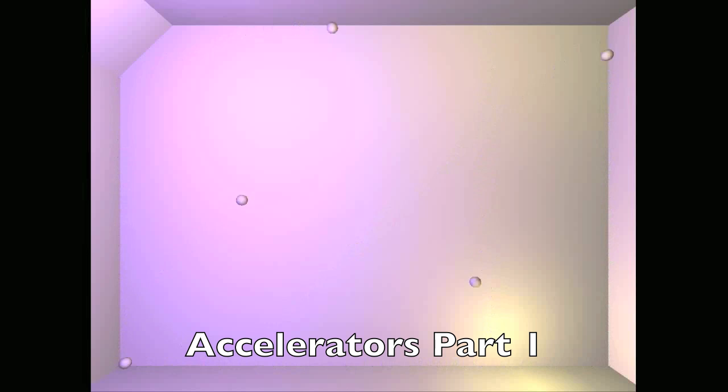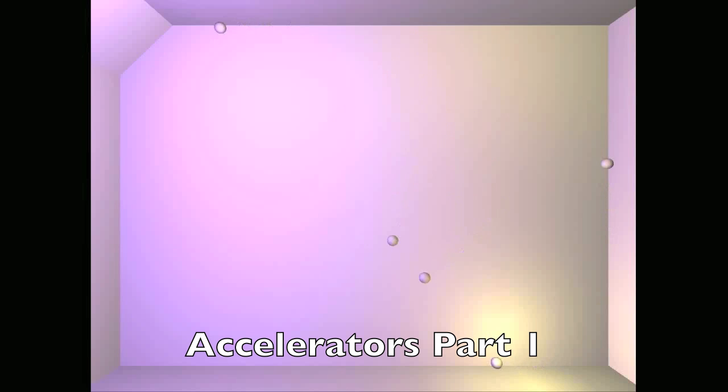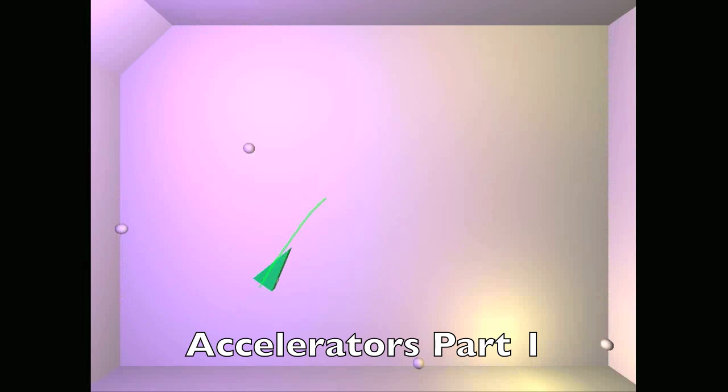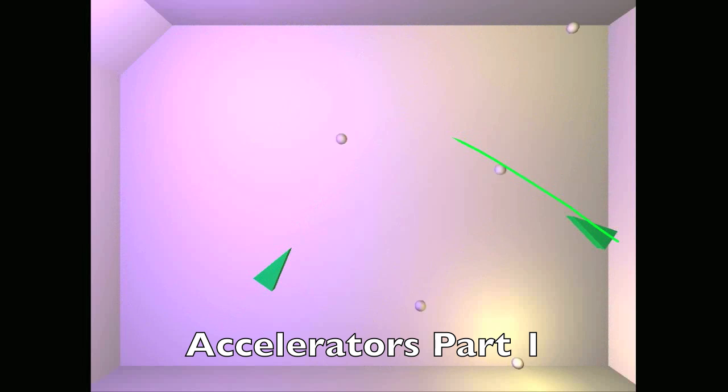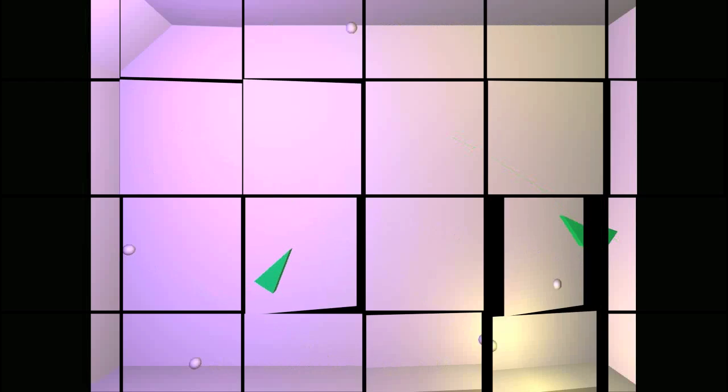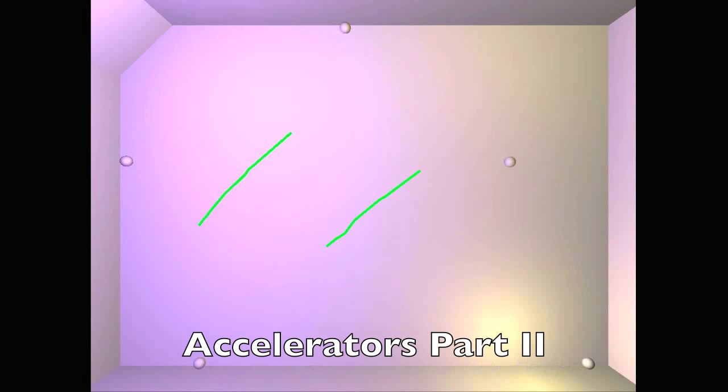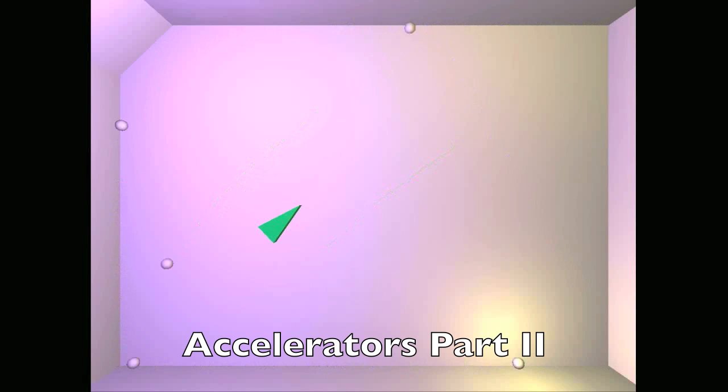The last control is an accelerator. Accelerators increase the speed of balls for several seconds. The first way to draw an accelerator is to hold your finger in place for half a second and then drag it. The second way an accelerator can be created is to drag two fingers across the screen at the same time.